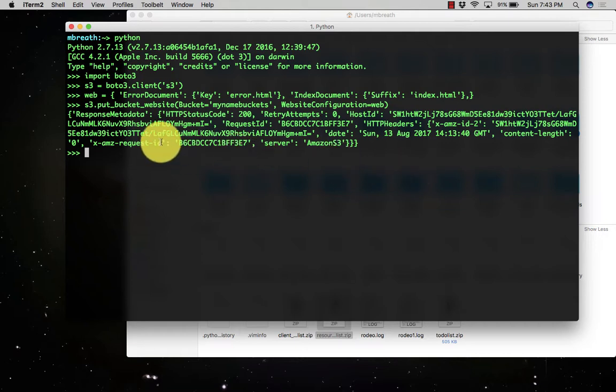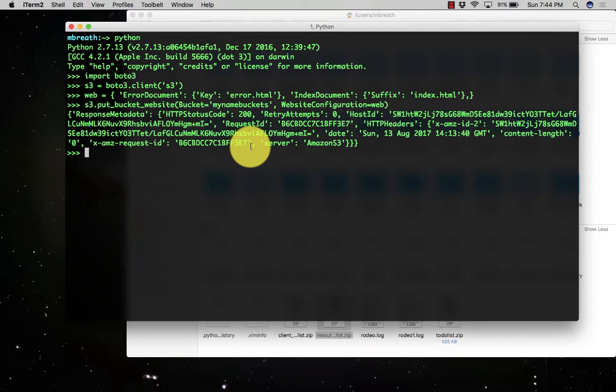See here it has successfully set that. HTTPS code is coming 200. Retry attempts at the 0. That means it has successfully set that.